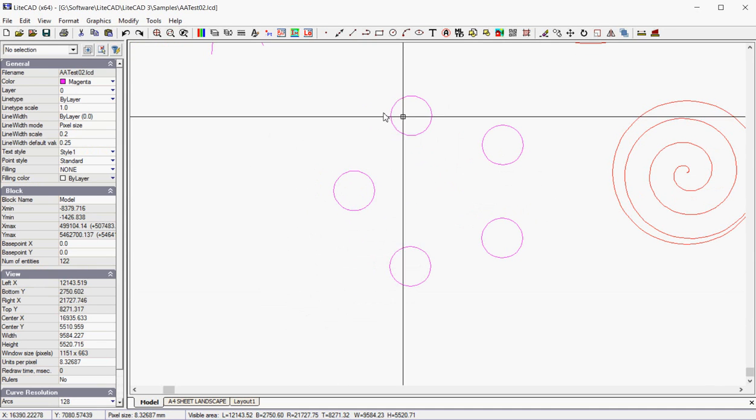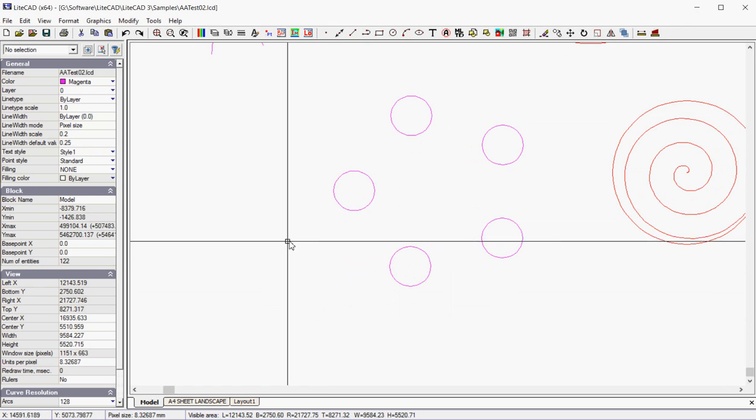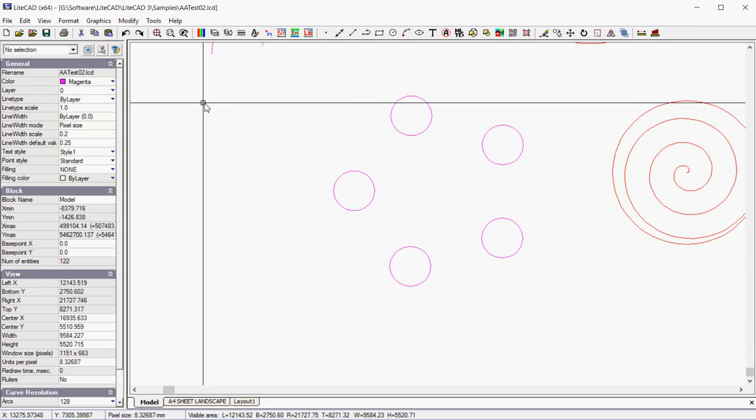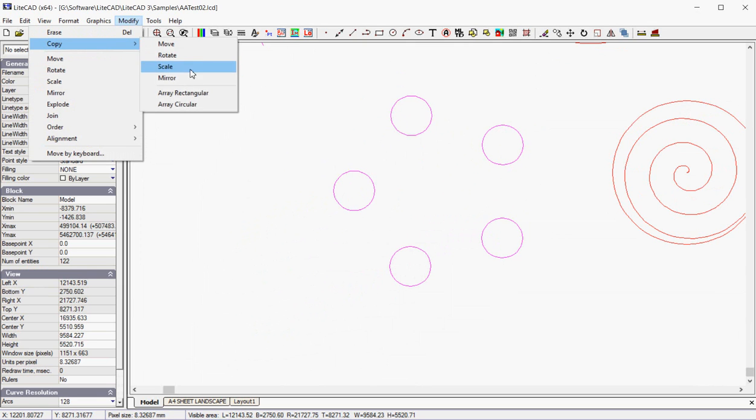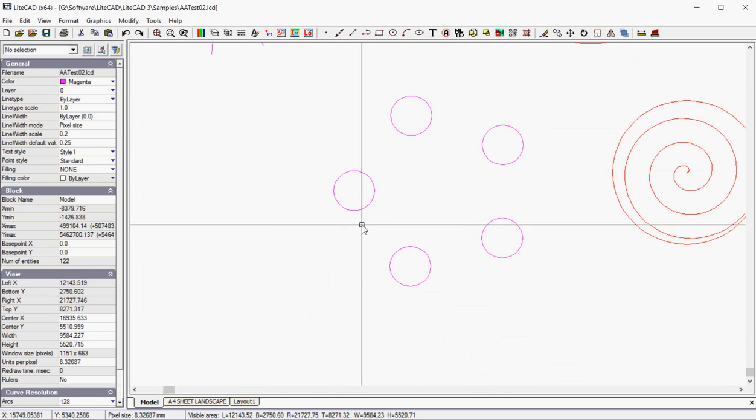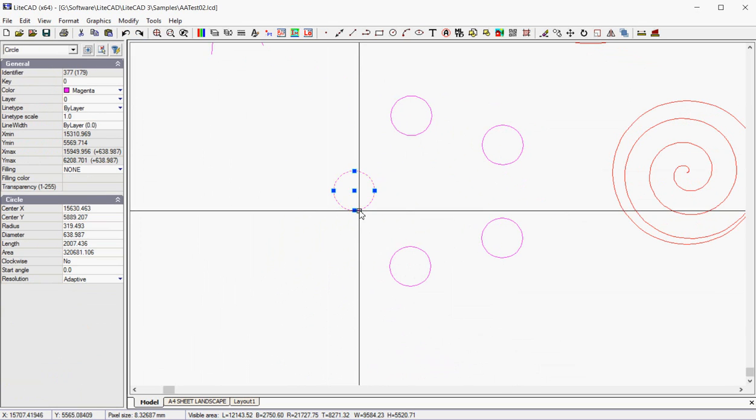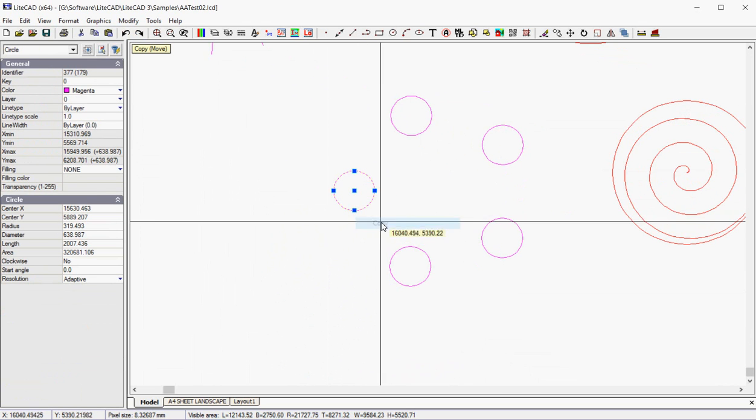And we can OK. And there is our array. So there's some very powerful tools in that modify drop-down menu there.